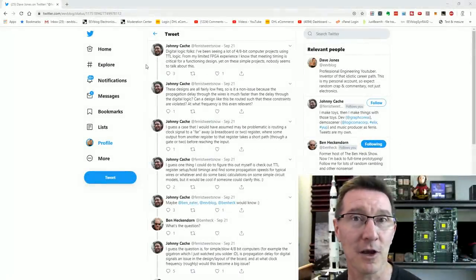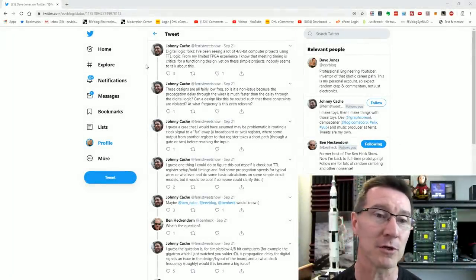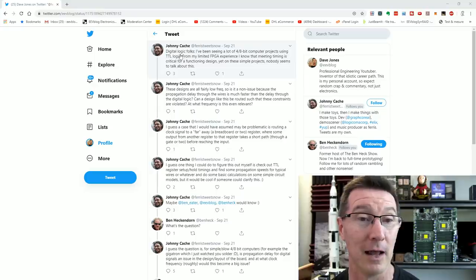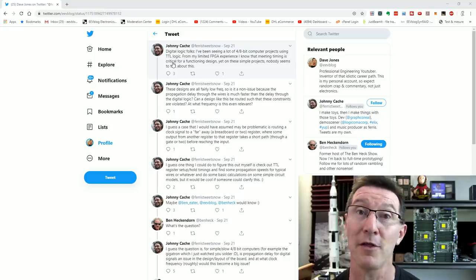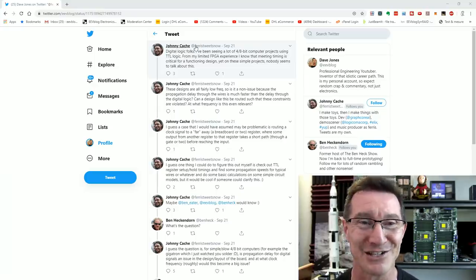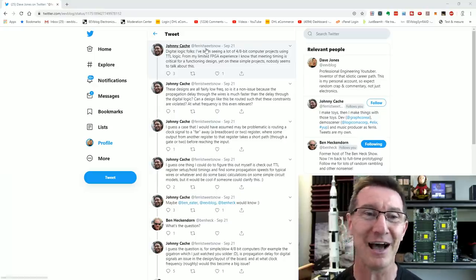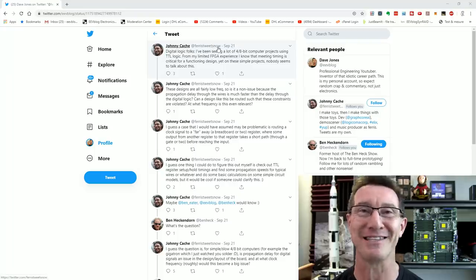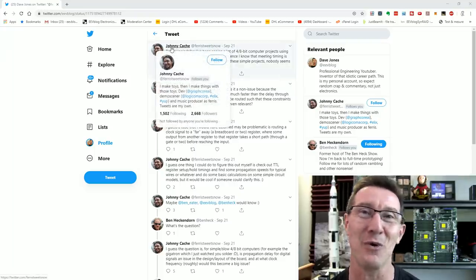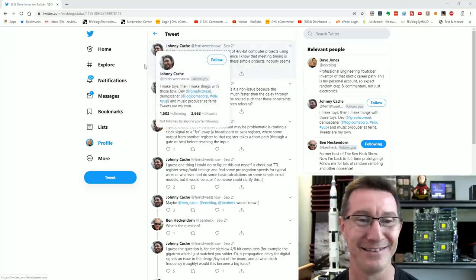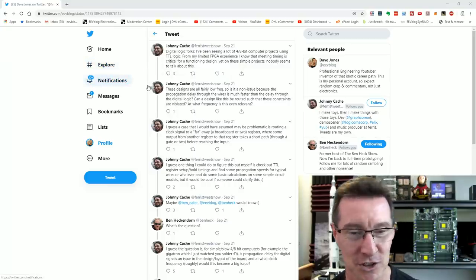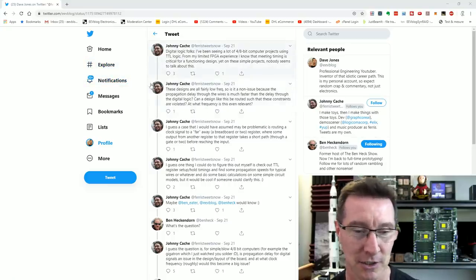Hi, this video was inspired from a tweet from someone by the awesome name of Johnny Cash. None of this "cache" rubbish — it's "cash."